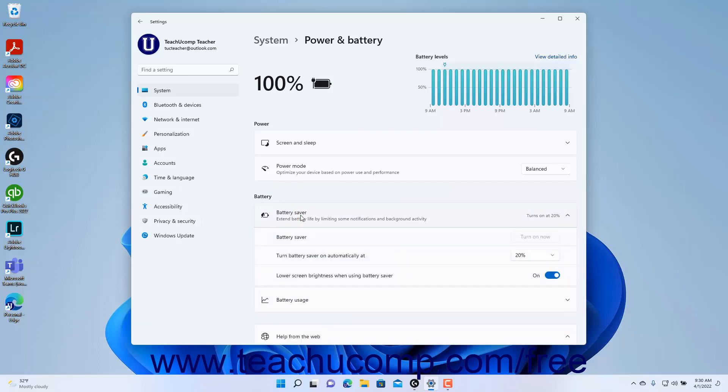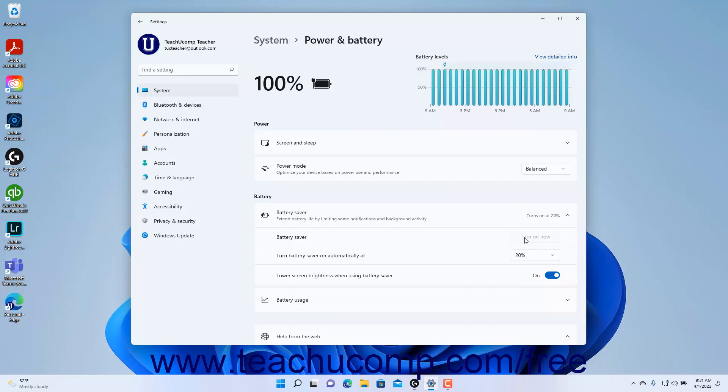To manually enable battery saver mode in Windows 11 when using battery power, click the Turn On Now button in the battery saver setting. To turn battery saver mode off, click the same Turn Off Now button. Note that this button is inactive when the device is plugged in.